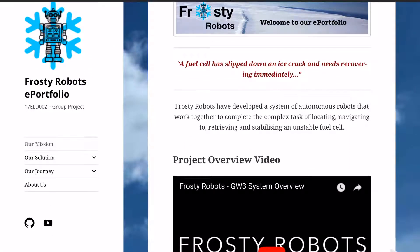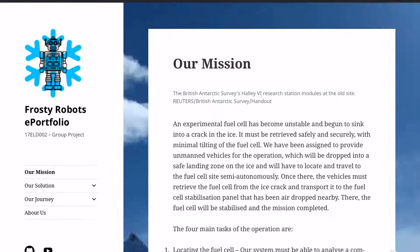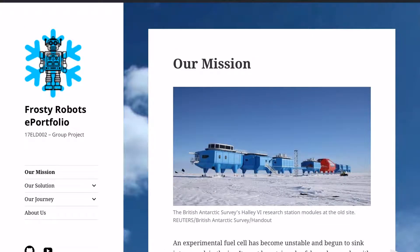Firstly, we have the mission definition, which outlines the capabilities we were aiming for when developing our system.